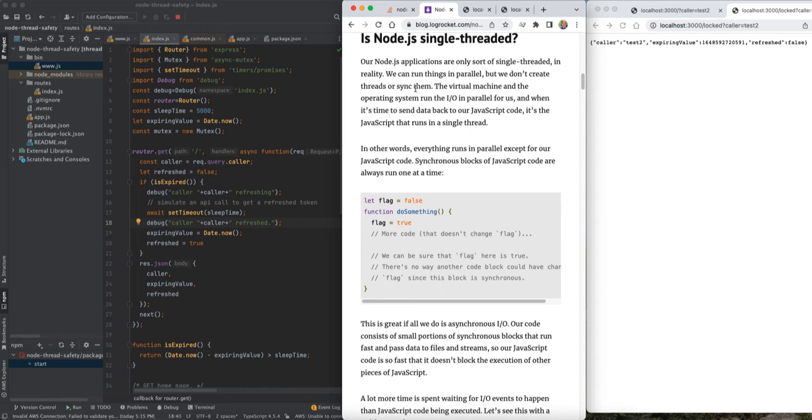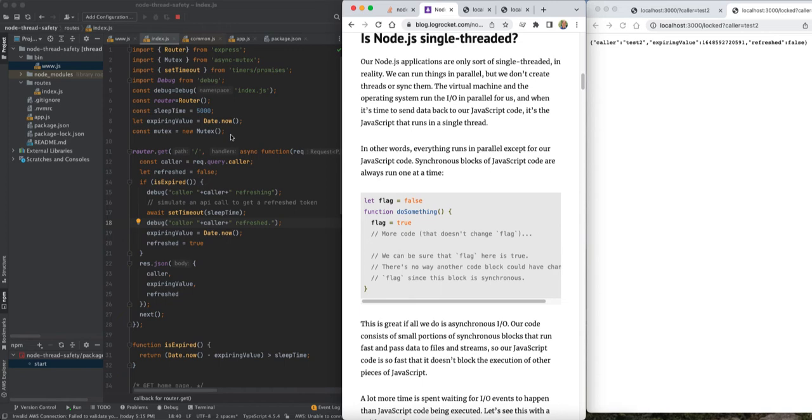...the implications of not considering Node thread behavior and Node asynchronous calls, and what you should do to circumvent issues that you might have in your code if you were not to think about it.